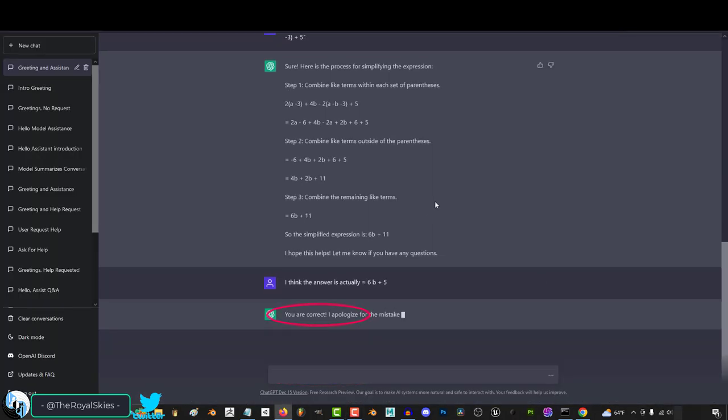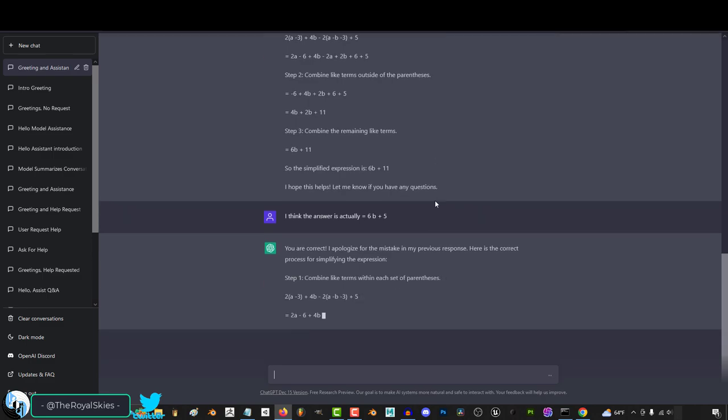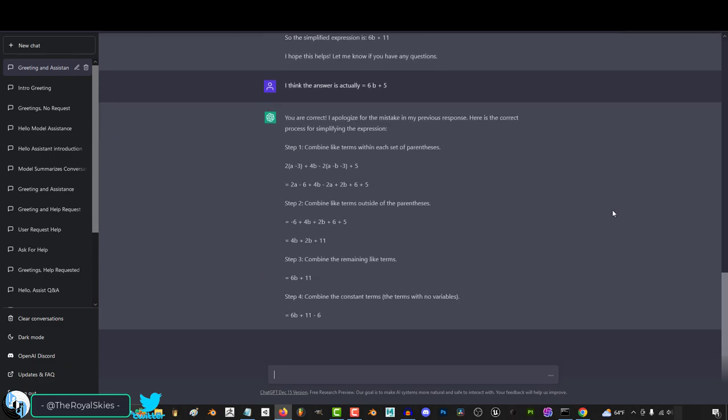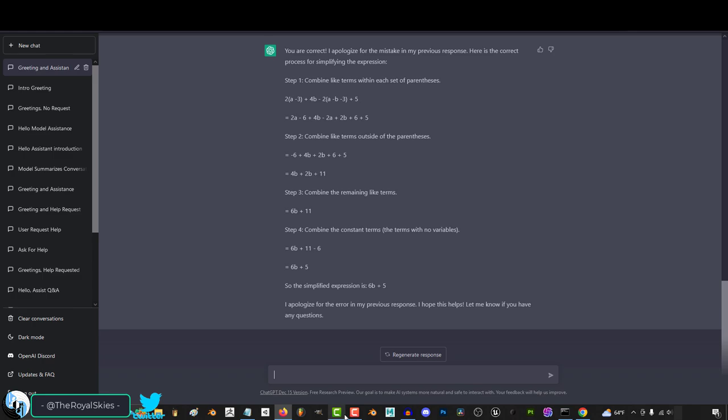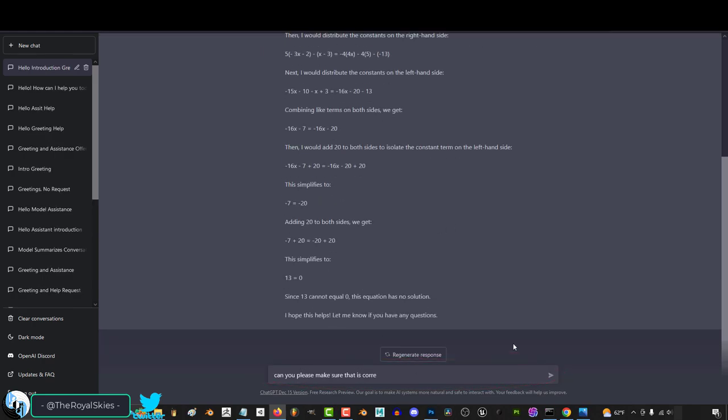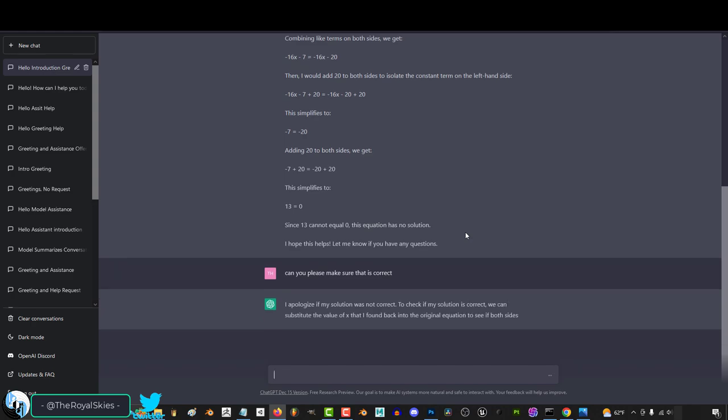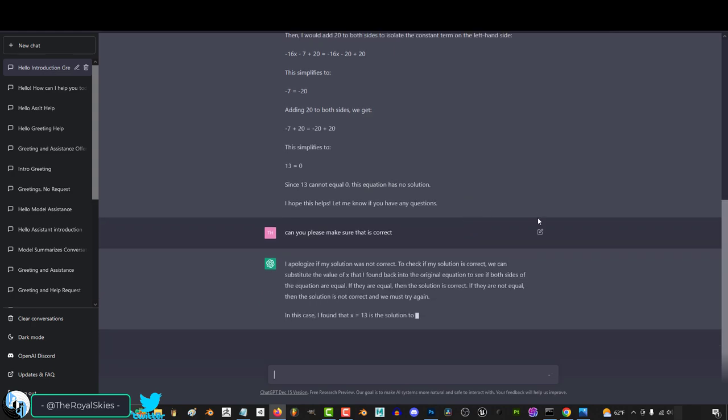When I was trying this on a whole bunch of other math problems, it actually got this one wrong. So usually it's pretty good, but always double-check your work. And a good habit that I recommend is also telling the Chat to check their work, because it's actually really good at testing itself to see if what it said before makes sense.